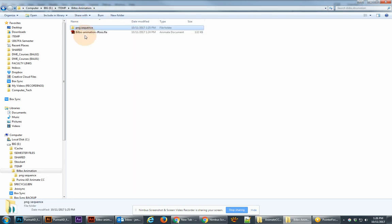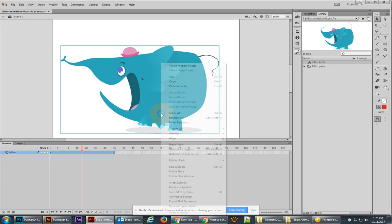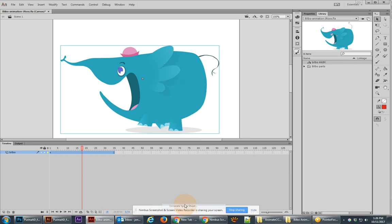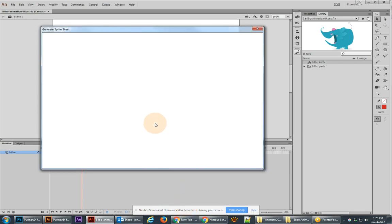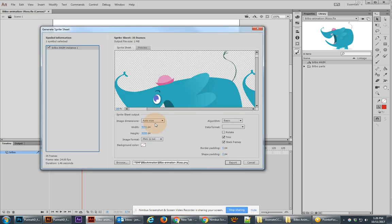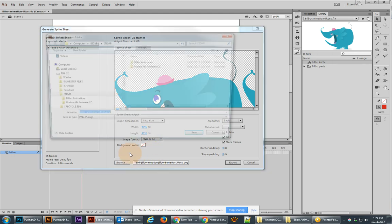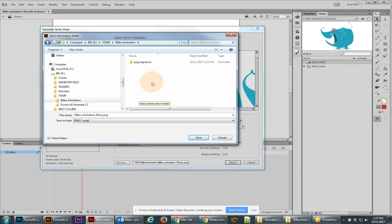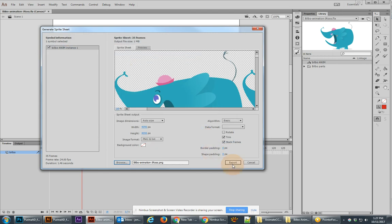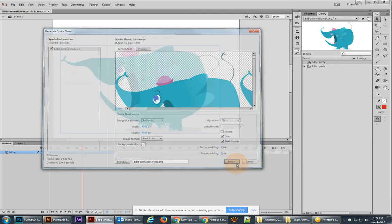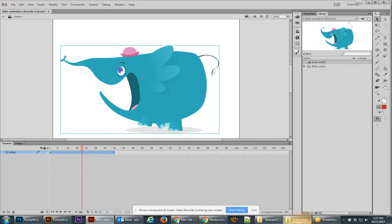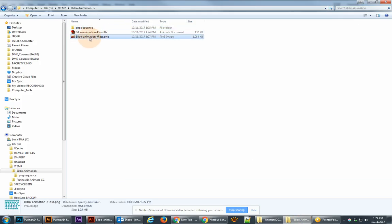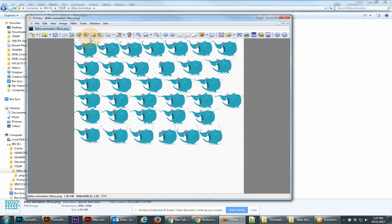Where did I save it? Let me do that again. Generate Sprite Sheet. Let me make sure that I'm putting it in the same folder. Hit save. Yeah there we go. Export. And it should now give me that sprite sheet. Now take a look at the Sprite Sheet right here. And you'll notice that we have all the different characters.